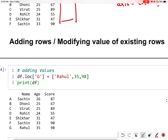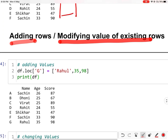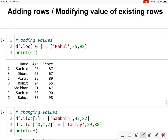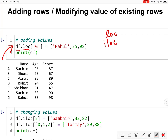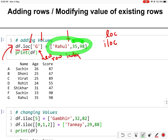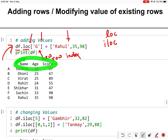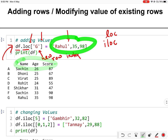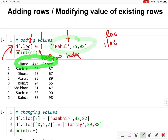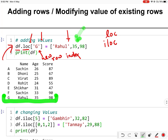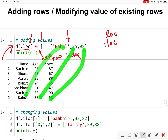Now let us see how to add rows or modify existing rows in your data frame. For adding or modifying rows we will use loc and iloc attributes of the data frame. If you want to add a row, you give the data frame, then loc, then inside square brackets the new row index, then provide the values. This list should have the same number of values as the number of columns and in the same order. A new row will be assigned — as you can see, G has been assigned with values Rahul, 35, and 98.